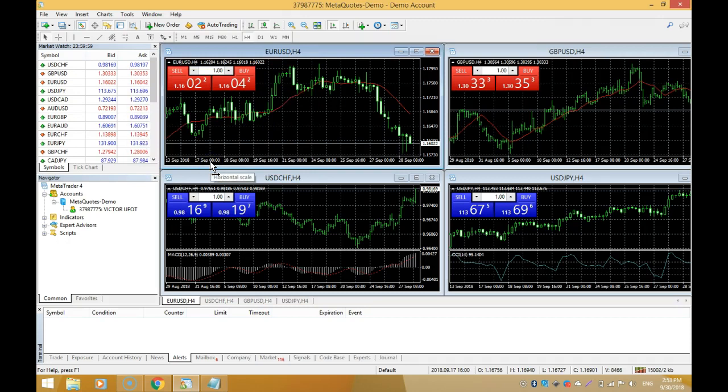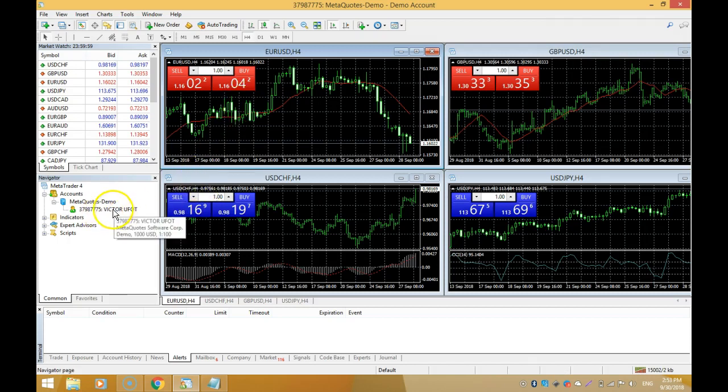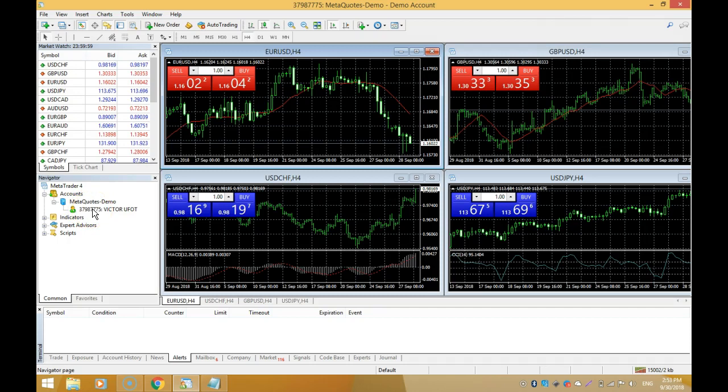As you can see here, I have my name Victor Alford and this is my demo account number. That was pretty simple, very easy. You should be able to master that in 10 to 20 minutes. You should be all good and set to start taking those trades we've been talking about.